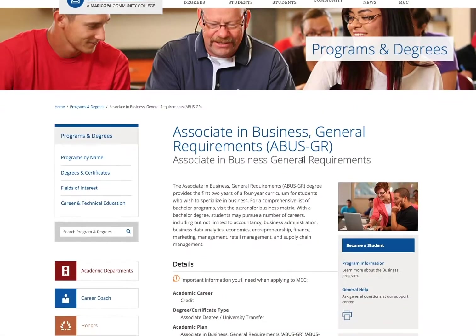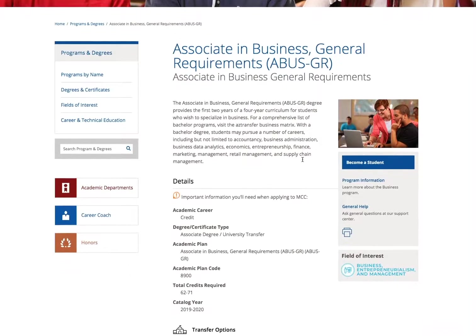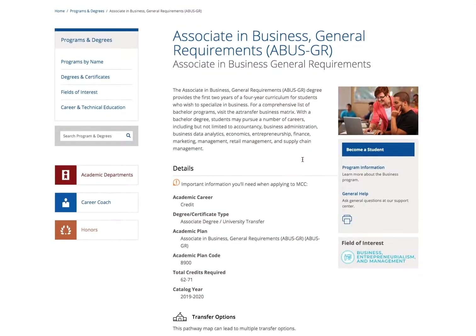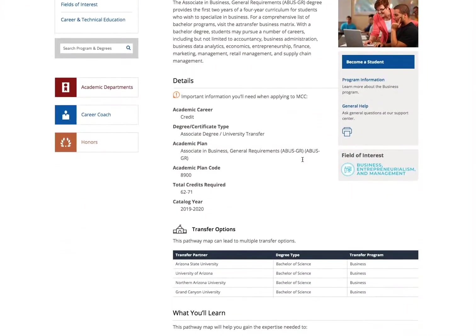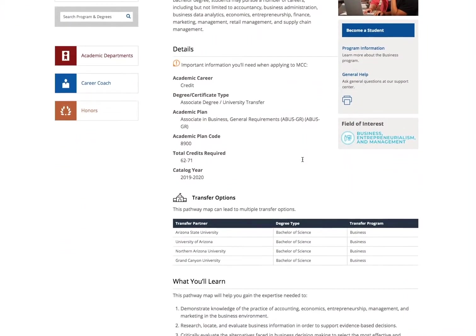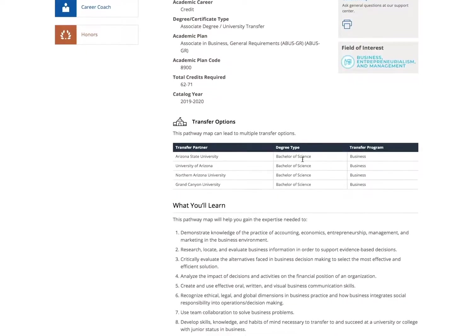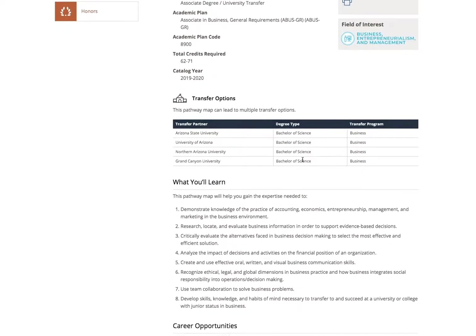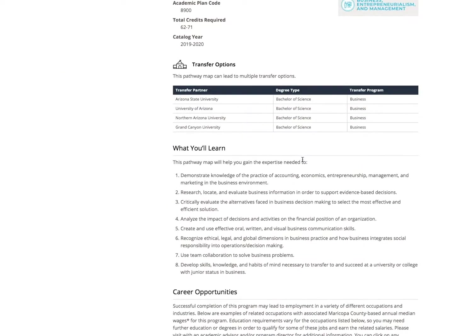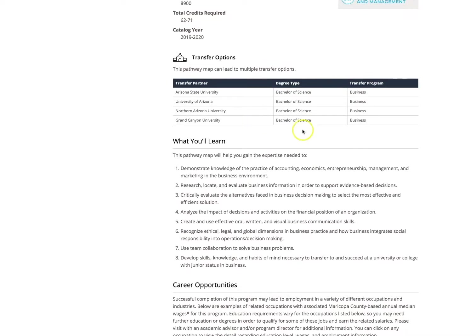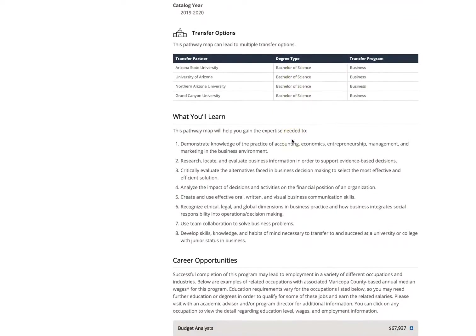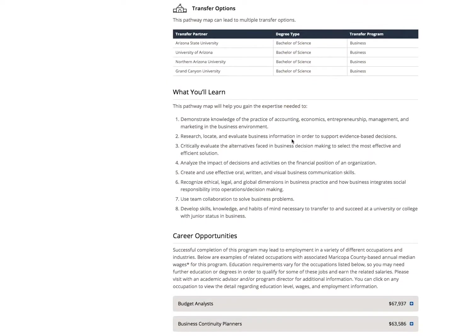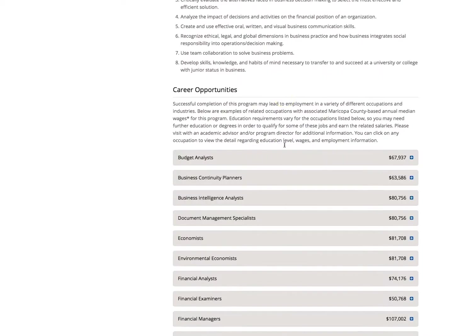This will take you to the pathway map page. Each pathway map page gives you information on the degree, such as credit hours required, the degree type, program prerequisites, and may also include transfer partners and transfer programs. It also gives you a summary of topics you will be exposed to and learn, along with career opportunities.